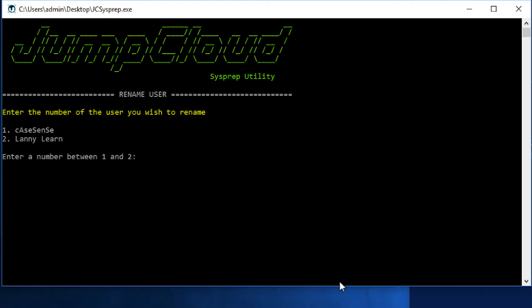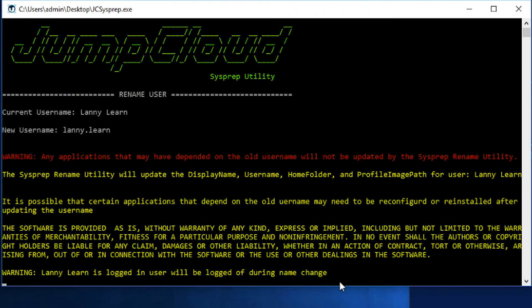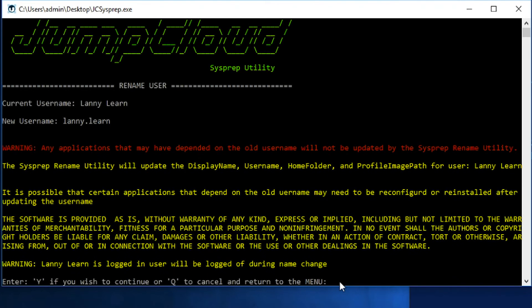To rename Lanny, I select Option 2 at this screen. Let's rename him to the username of the JumpCloud username, which is Lanny.Learn. To confirm the username change, I hit Y at the prompt. If I wish to cancel, I can hit Q.